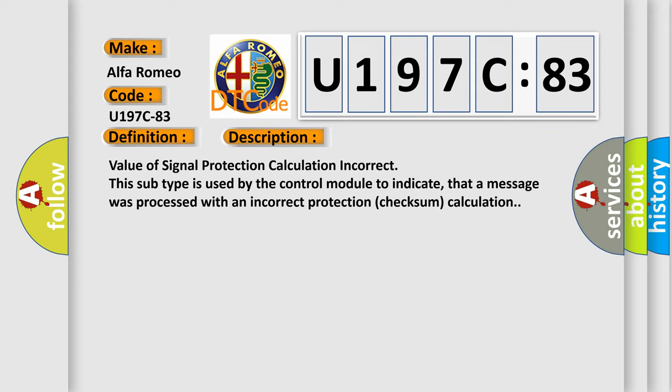This subtype is used by the control module to indicate that a message was processed with an incorrect protection checksum calculation.